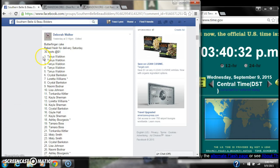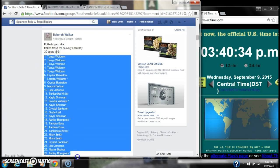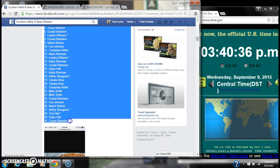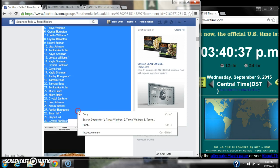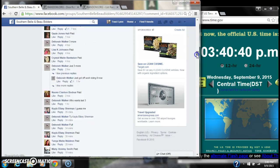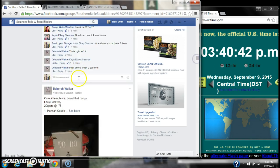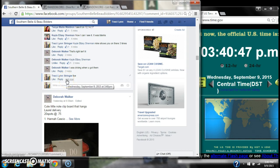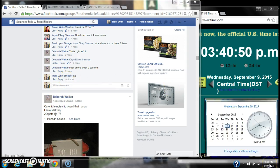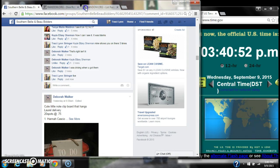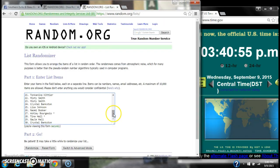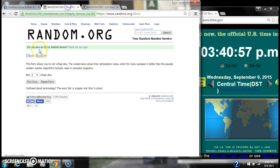Alright y'all, we're going to run Debra's Butterfinger Cake. There are 30 spots. There's our spot. Let's copy our list and go live at 3:40. Let's paste our list. We have 30 spots. We need a 4 or higher on the dice.